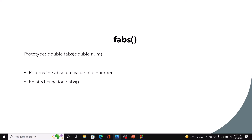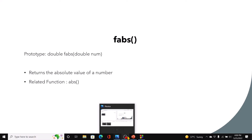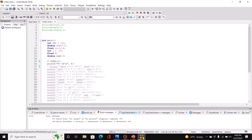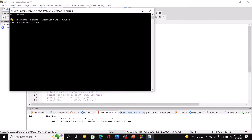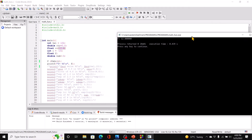Let's go to code blocks and look at an example of both of these functions. Here we have f, which is a float equal to fabs, passing in the argument c. c has the value negative 12.4. When we run it, we get 12.4, which is the absolute value of c.